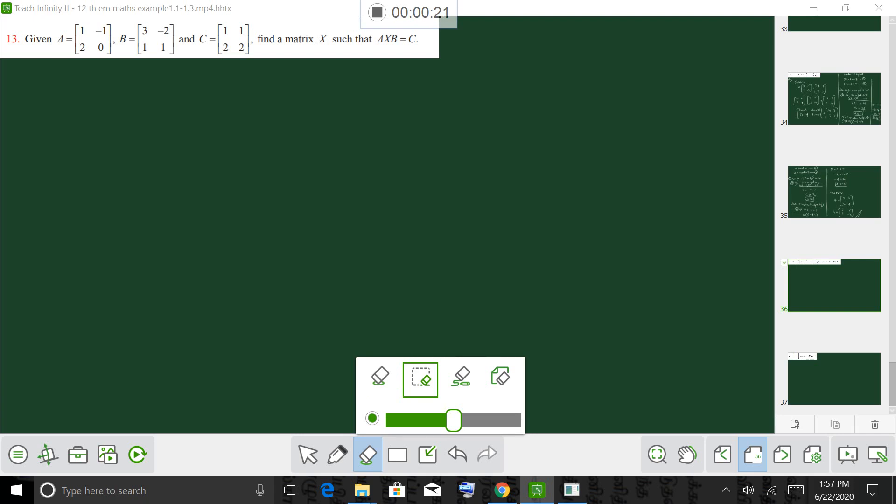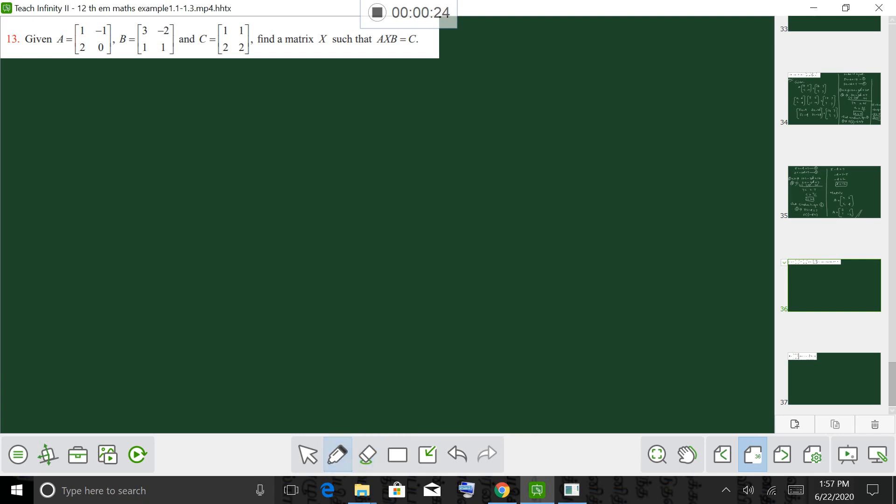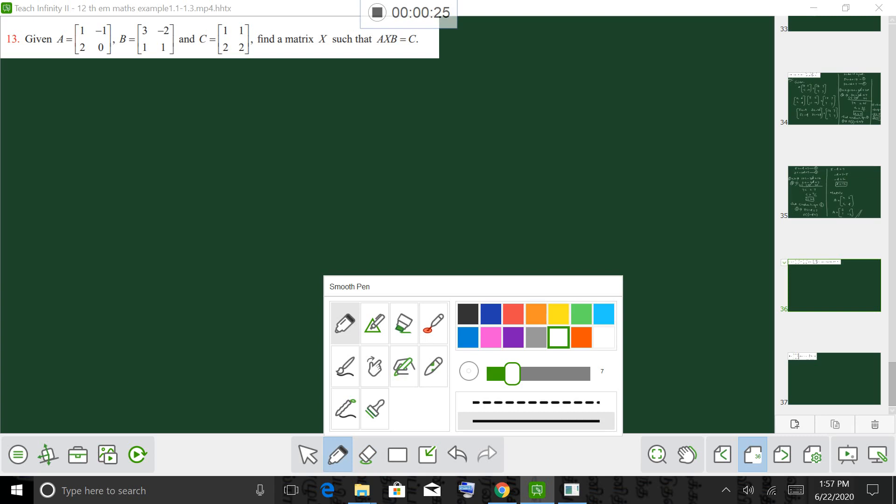So, AXB equals C. I will get this AXB equal to C. So what I am going to do is set up the matrix equation.